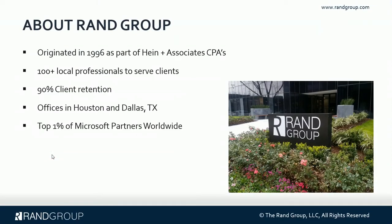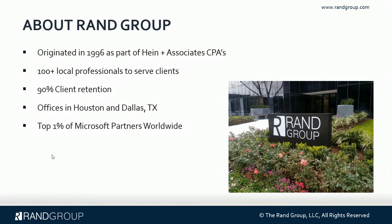Rand Group has been around since 1996 and it was part of Heinen Associates originally. We have over 100 professionals. We have a 90% client retention rate. And we have offices in both Houston and the Dallas areas. And we've recently been named one of the top 1% of the Microsoft partners worldwide.